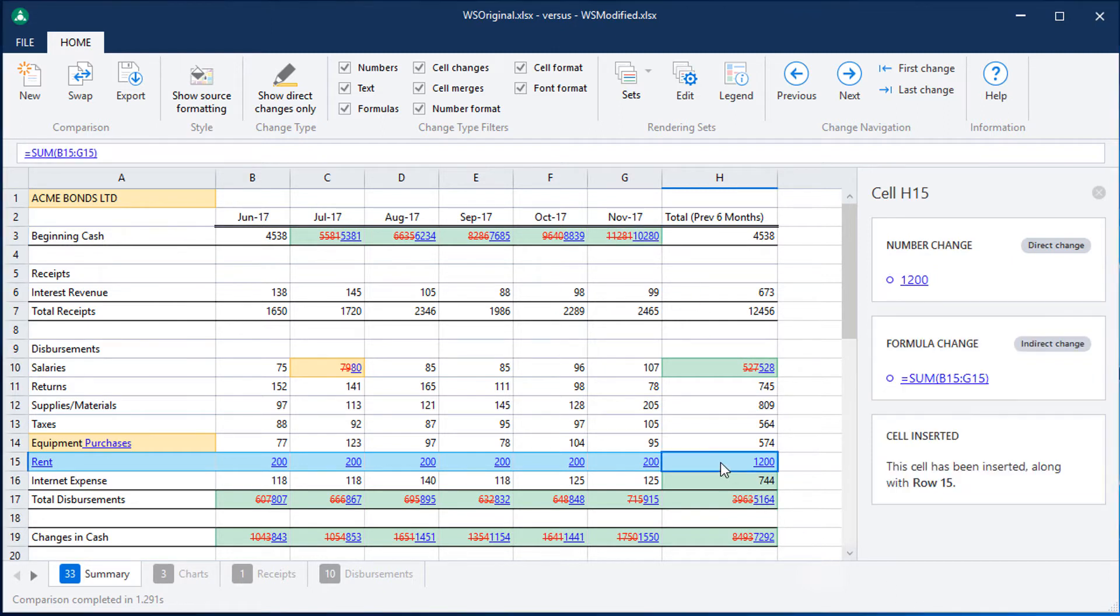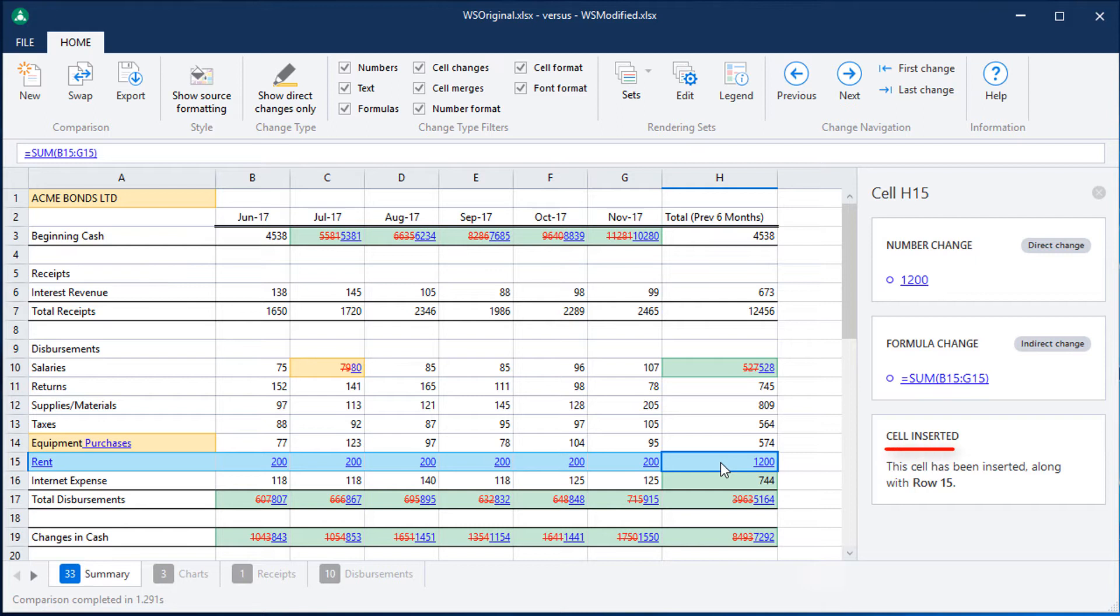If I click on cell H15, I can see that there has not only been a change to the value displayed and a change to the formula, but I can also see that this cell was inserted along with row 15.